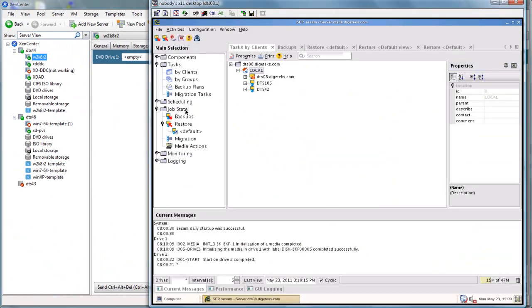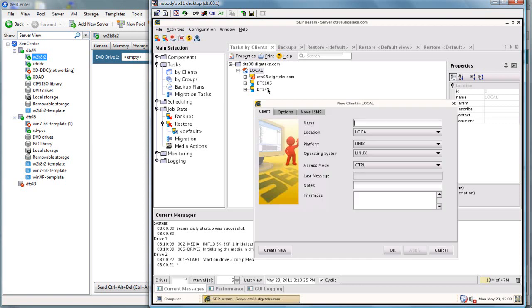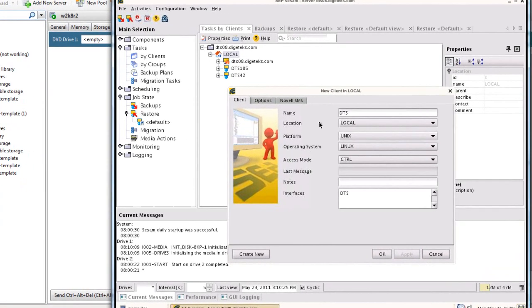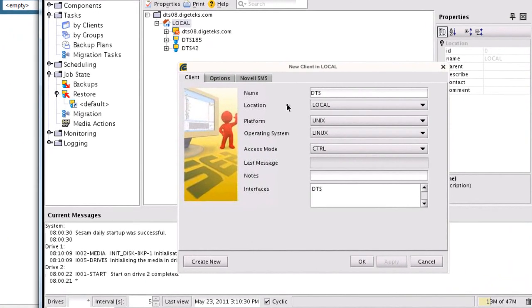So let's go ahead and set these up in the backup wizard. We're going to back up our 2008 R2 server and do a restore.